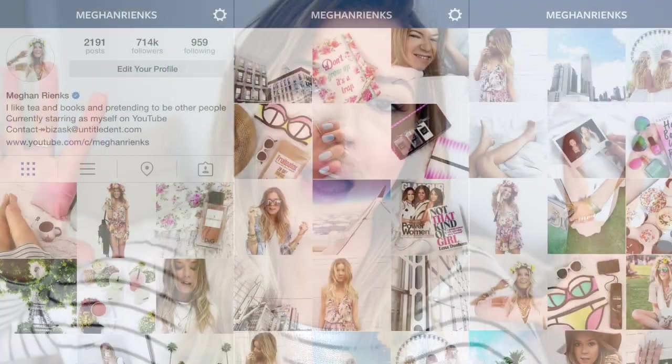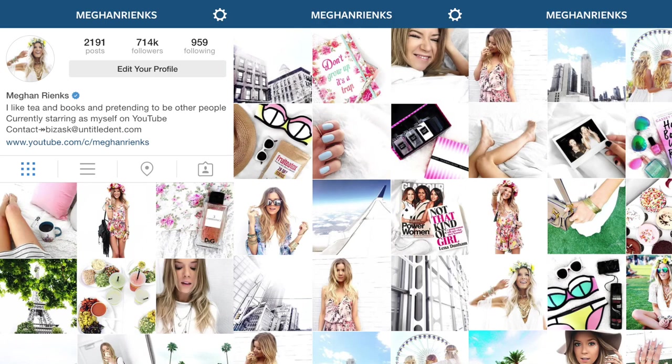Hello everybody, today I am doing a video that has been crazy requested all up on my Instagram. And if you're not following me on Instagram, you are missing out — shameless self-plug, follow me at MeganRinks. I will be the first one to say I put a lot of time and effort into my Instagram photos. I spend a lot of time editing my Instagrams, and everyone just wants to know how I do it, so I thought I would show you guys how I edit my Instagrams.